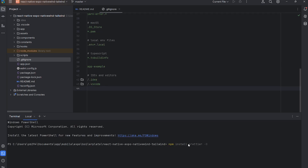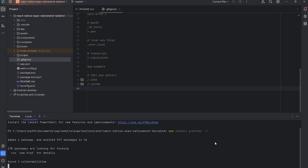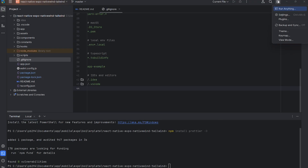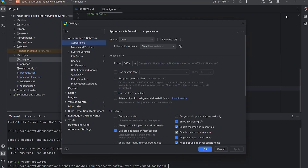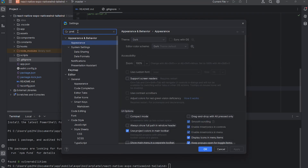Now I'm installing Prettier to keep the code clean and auto-formatted. This is optional but recommended. I'm also updating the WebStorm settings to apply Prettier automatically on saving files.